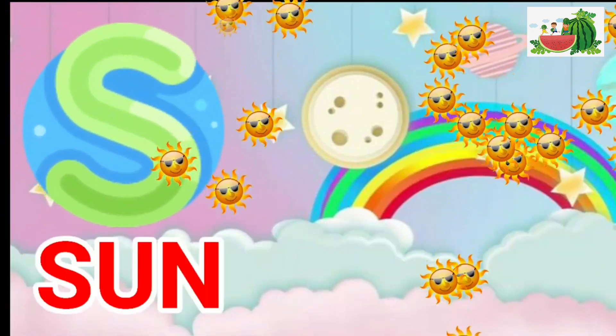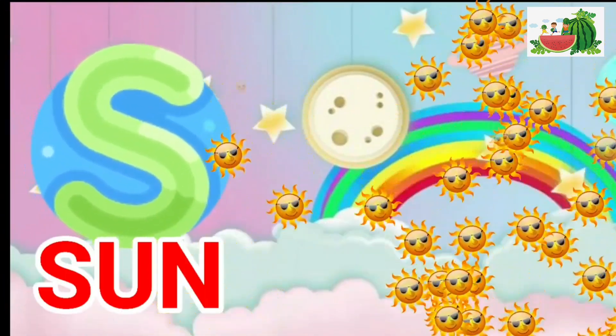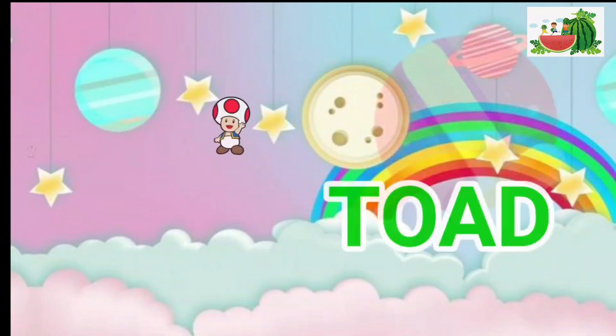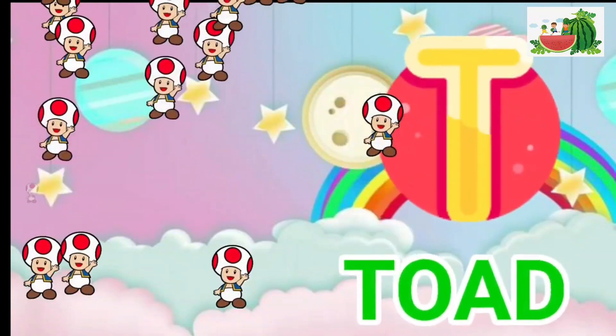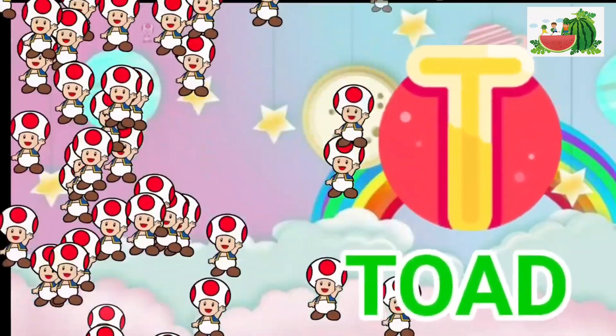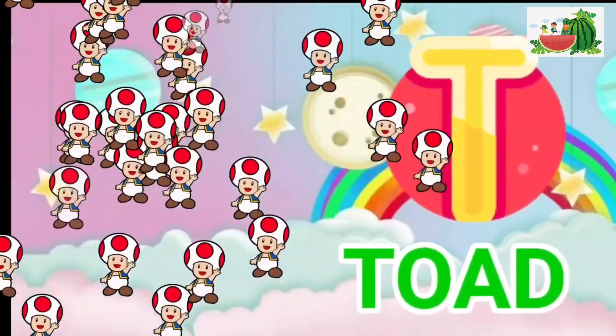S is for sun, s-s-sun. T is for toad, t-t-toad.